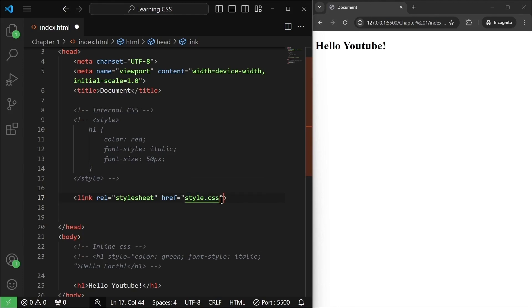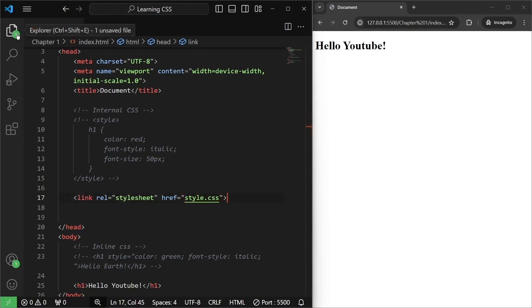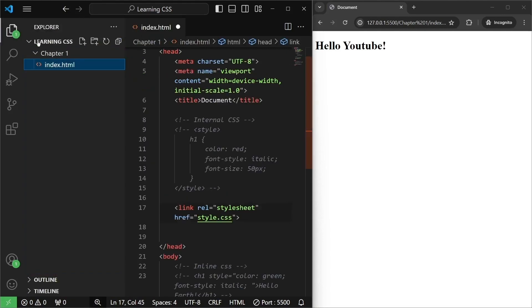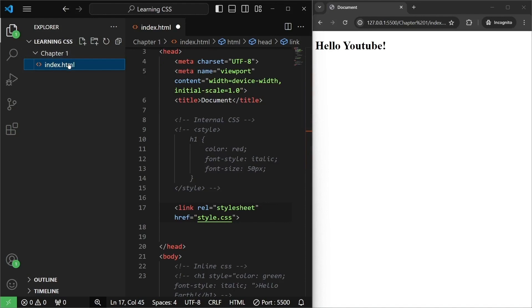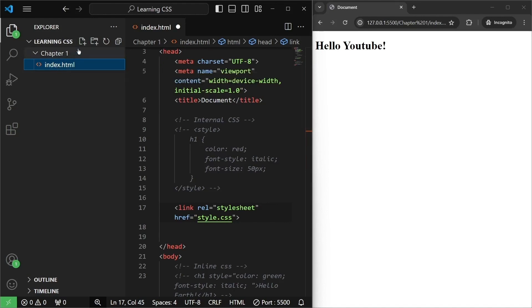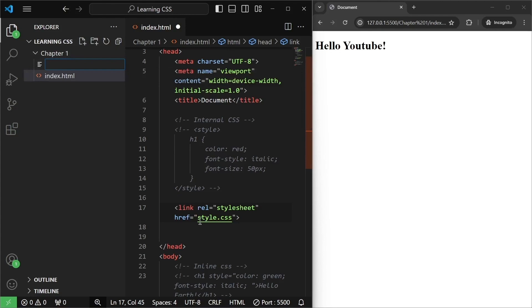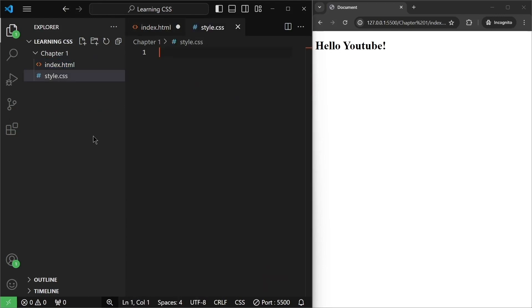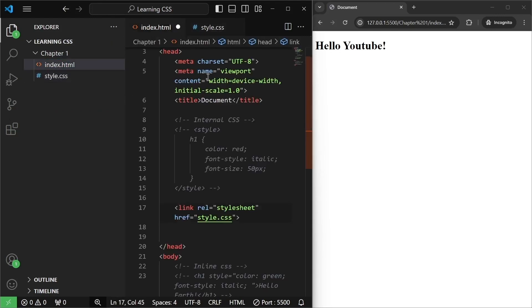Now, .css basically represents that it is a cascading stylesheet file. We have not created this file yet. So I will click here on explorer and here in chapter one folder, in the same folder as index.html, create a new file and call it style.css. I will write style.css and hit enter.